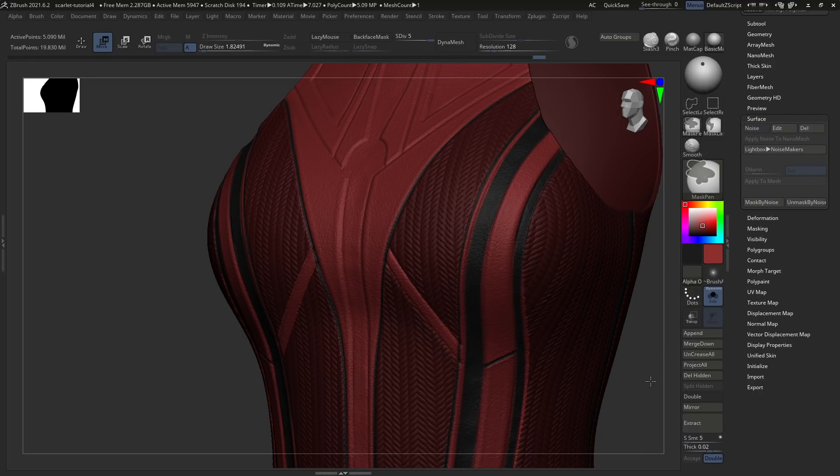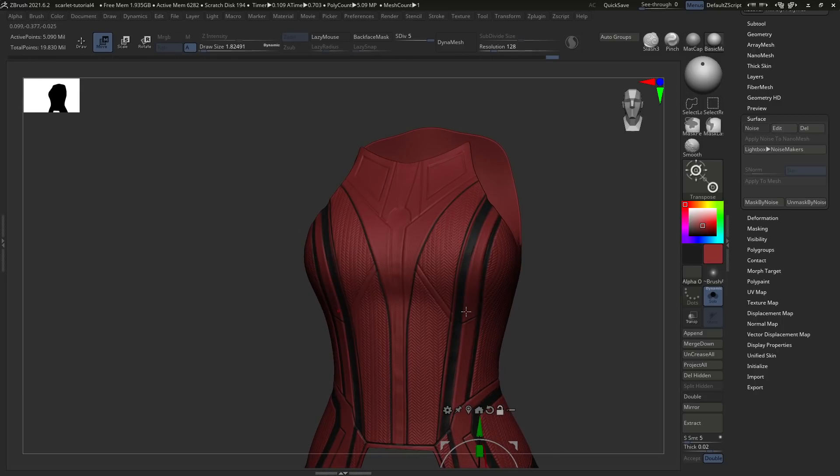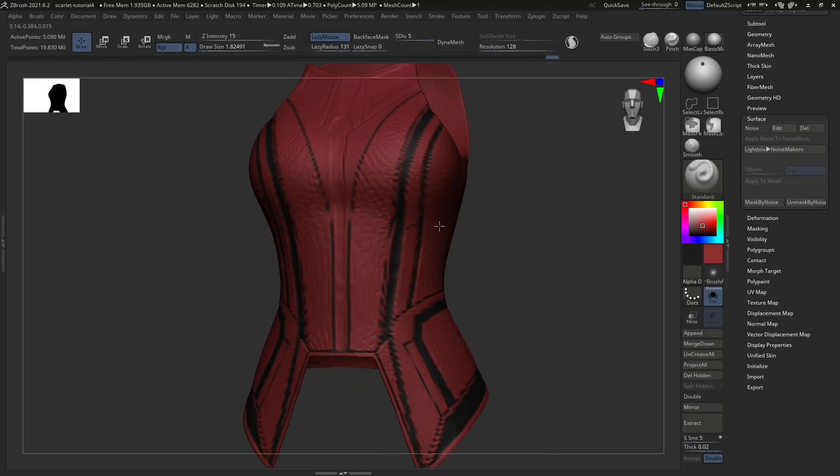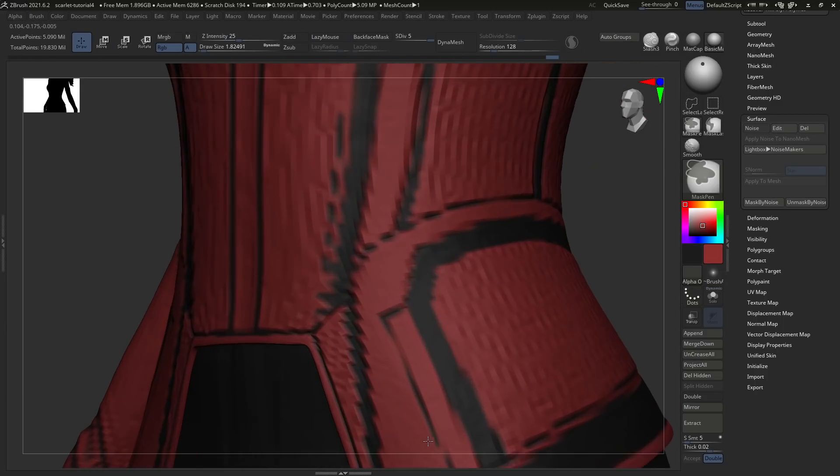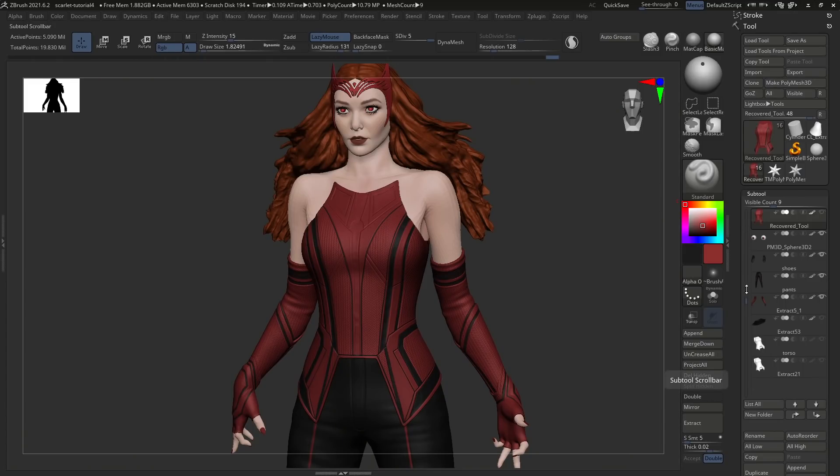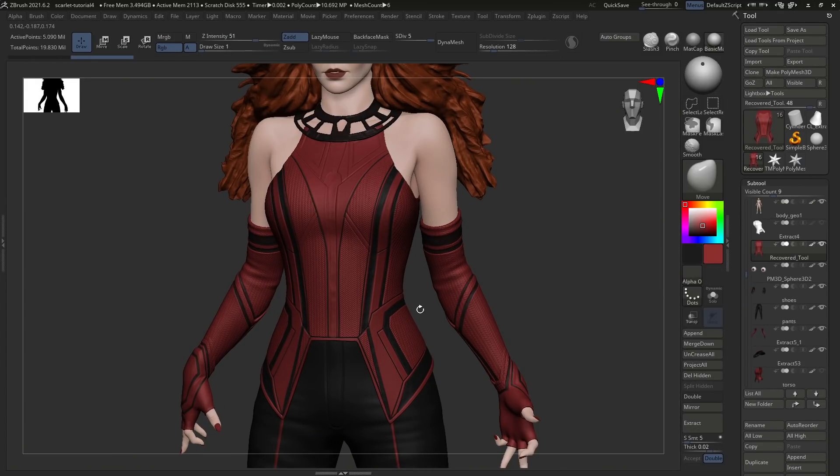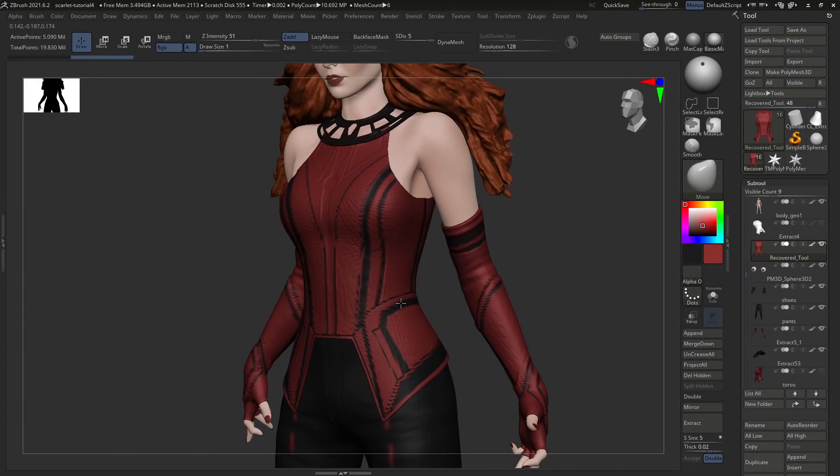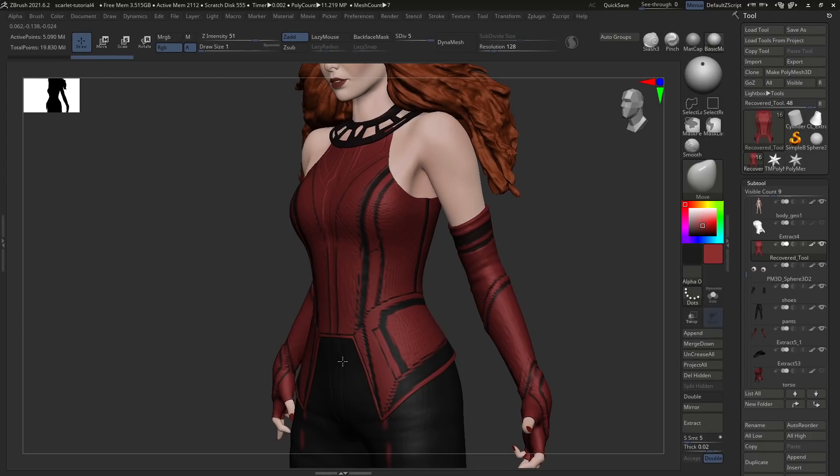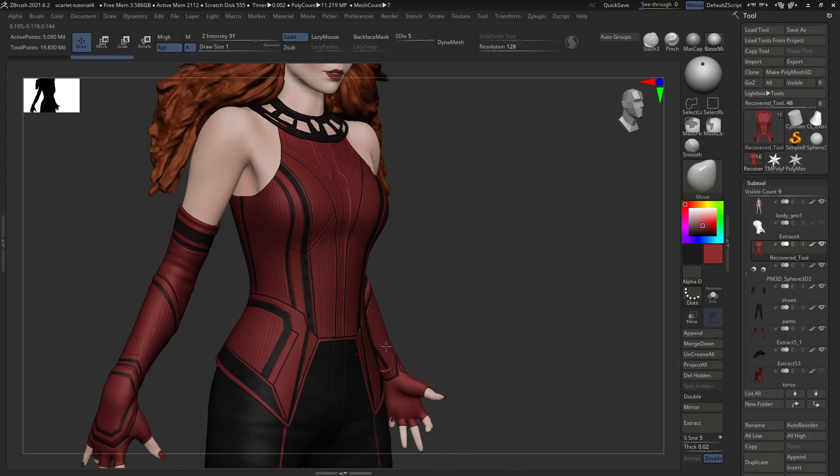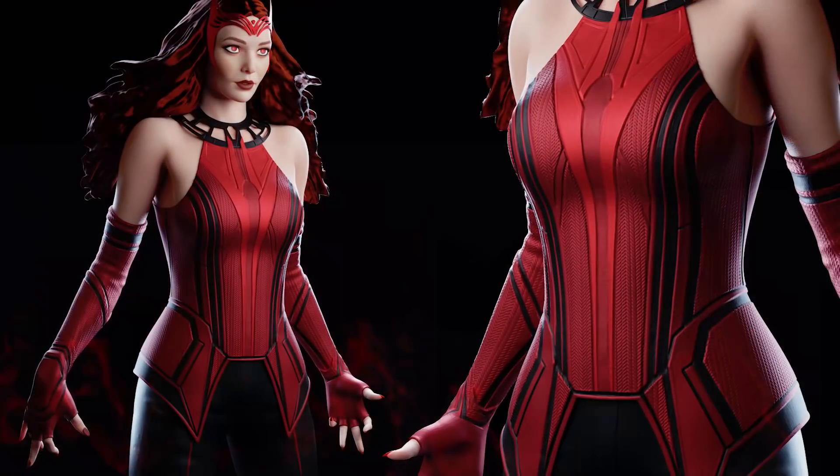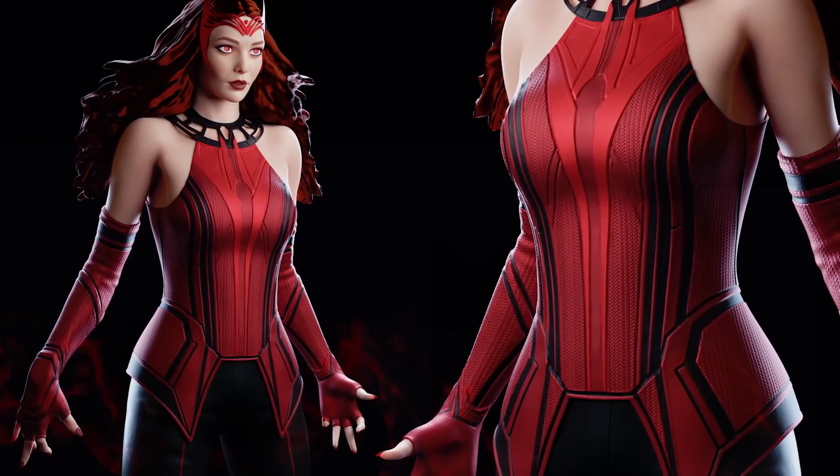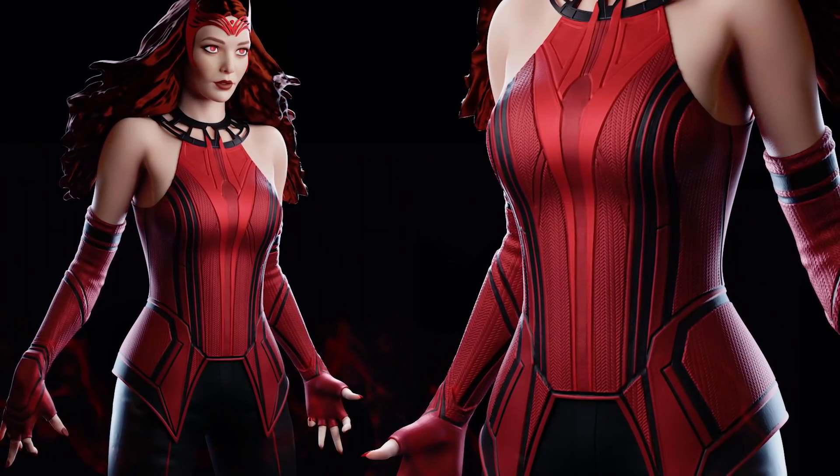And that is essentially it. That is how I create superhero costumes for characters like Scarlet Witch or whether it be Thanos or whoever it might be. Any kind of leather and even hard surface armor can be created with exactly these same steps. Just takes a little bit of time and a little bit of patience. So, I hope you enjoyed this tutorial. Leave a comment down below, like and subscribe. And I will see you in the next one.